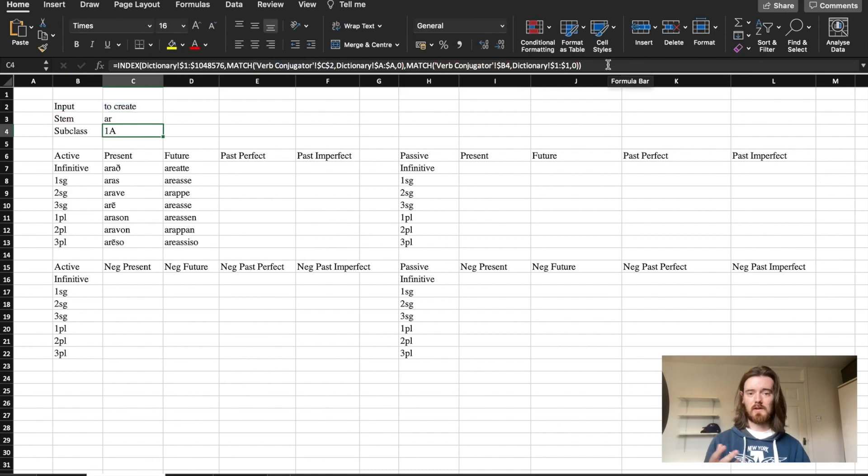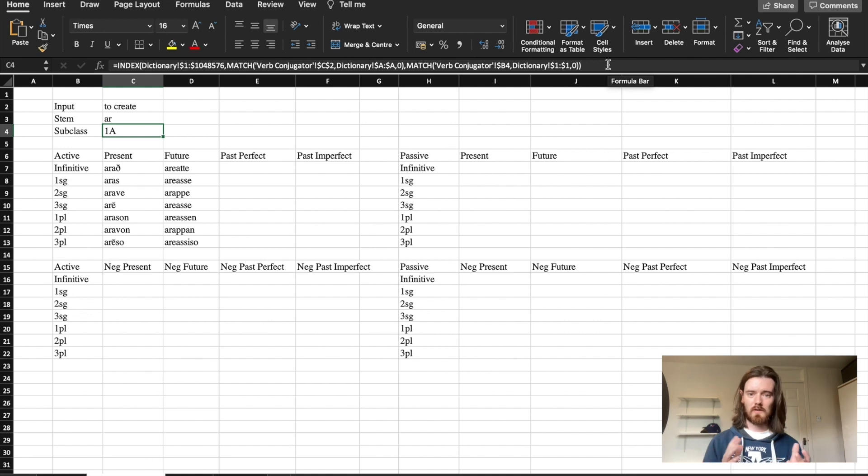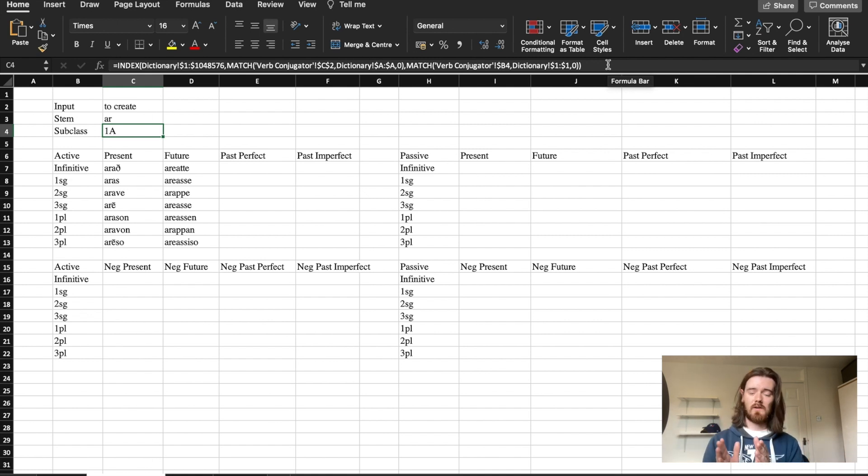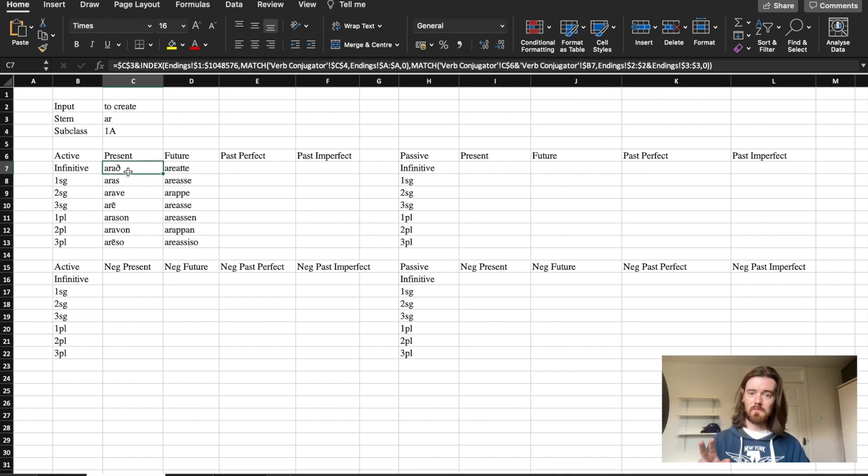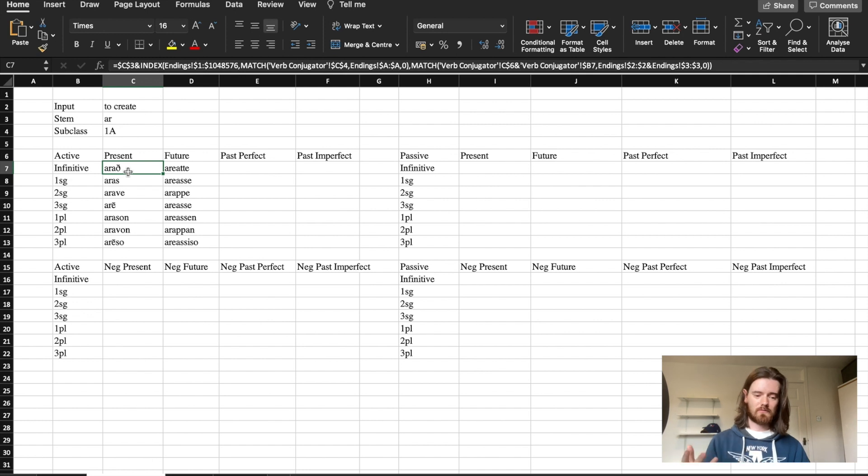Another helpful thing to do is to import the subclasses so the only thing that you have to change there is instead of finding the stem column you have to find the subclass column. I also realized that I forgot to put the infinite forms in in my last video so I've put them in now.